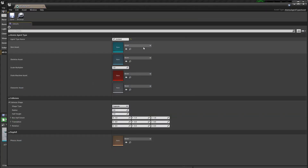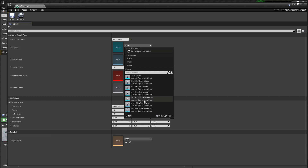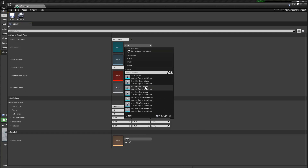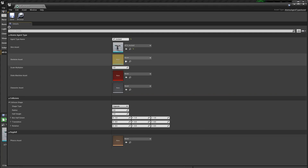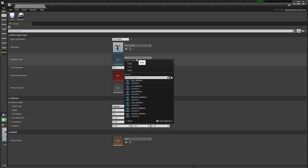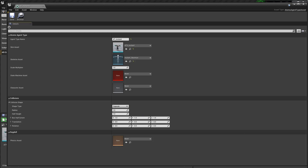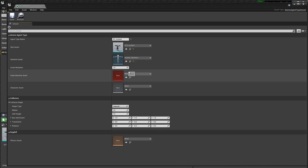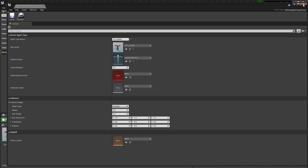Okay, let's select the skeleton of the mutant that's here — sorry, the skin — and then let's select the skeleton. Now we need to create the character asset, so we can just save this one.